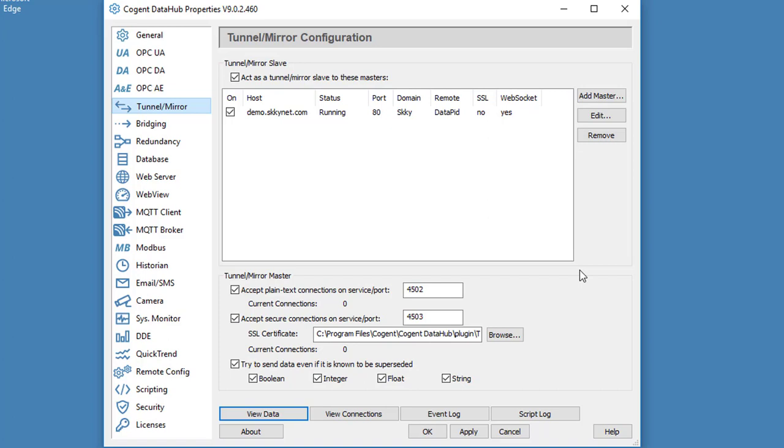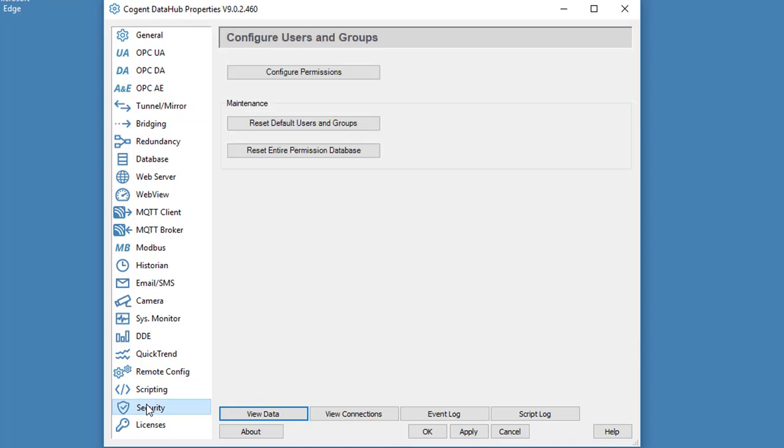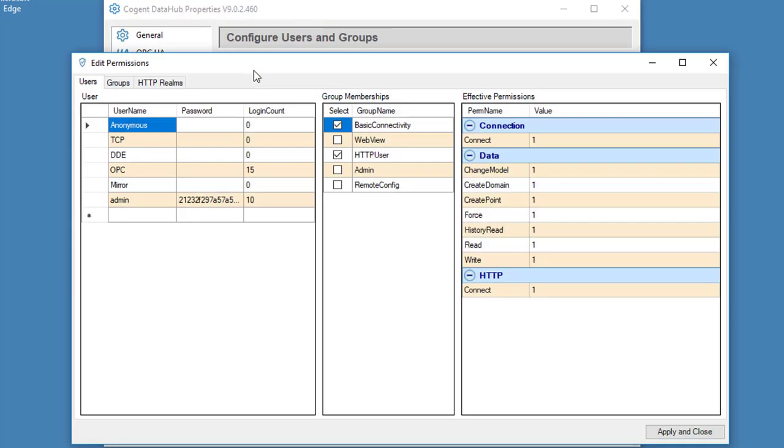But before we can do that, we need to configure a DataHub user with the necessary permissions that will allow us to log in using the Remote Config app. Now to do that, we click on Security, and then click on Configure Permissions.